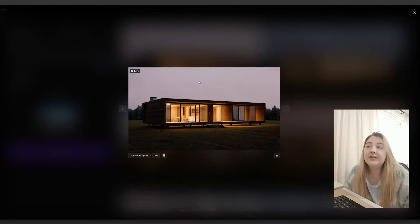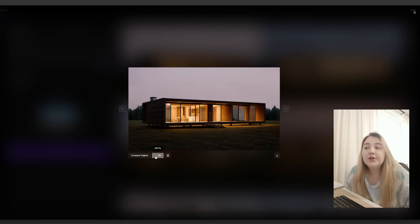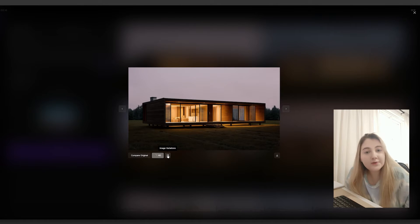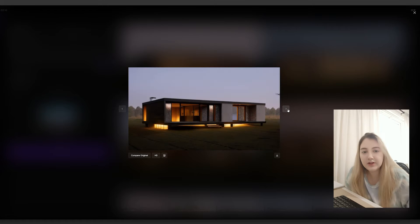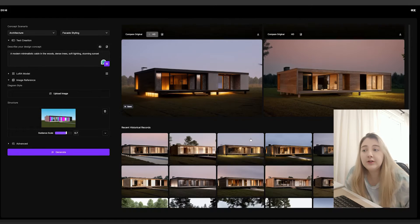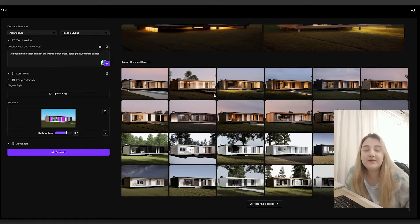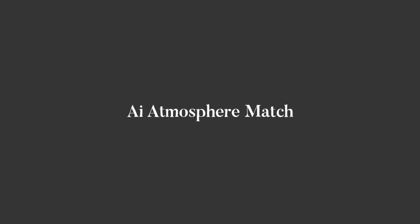If you click on the image you can compare it to the original, download an HD version, or generate different image variations. All in all I do think this tool is really useful, but I'm still apprehensive about the network issue. If you've used this tool before please let me know if you've had any issues, but I cannot wait for this to be fully integrated within D5 — I think it'll be really useful.